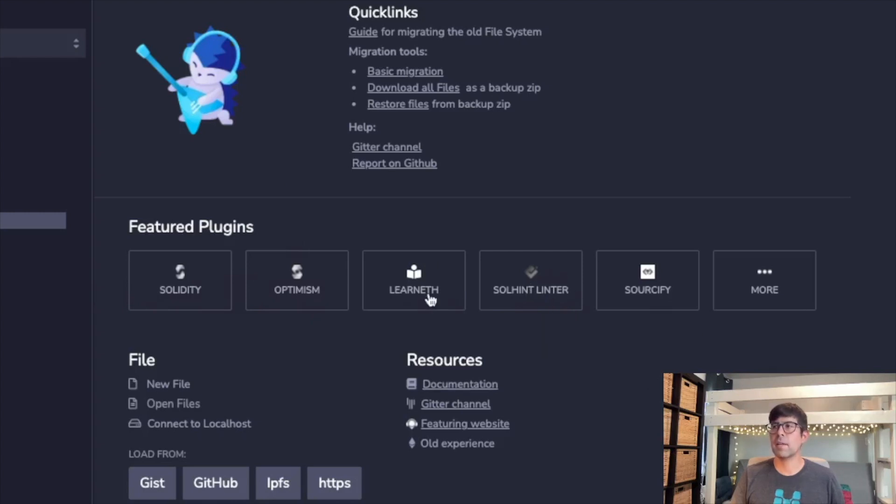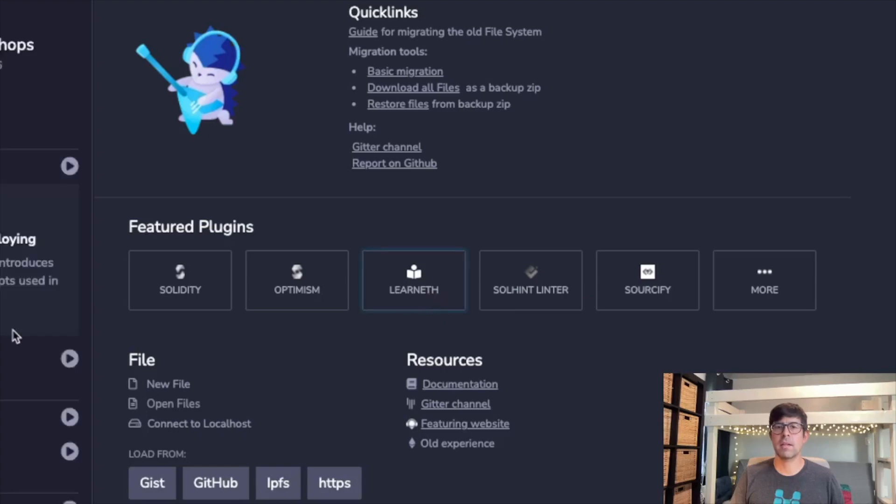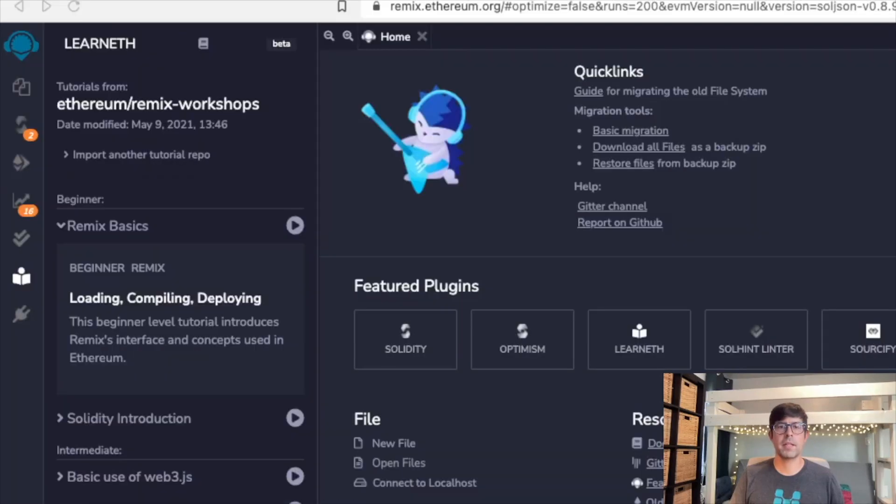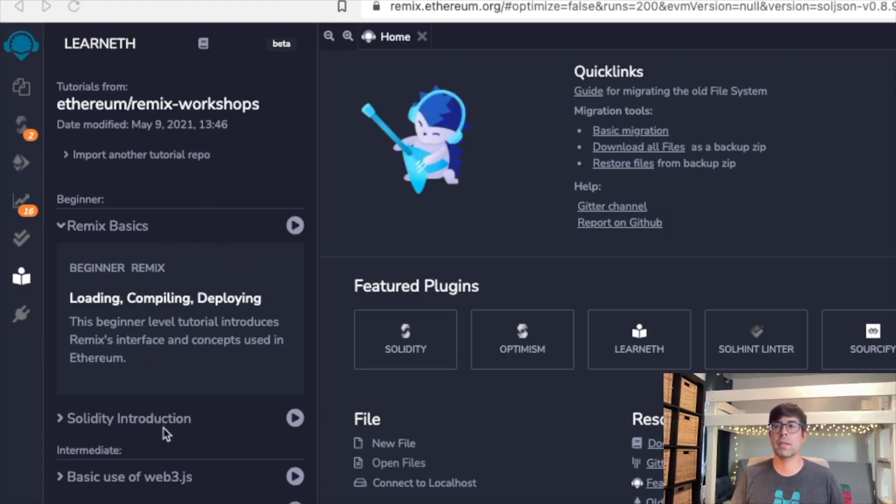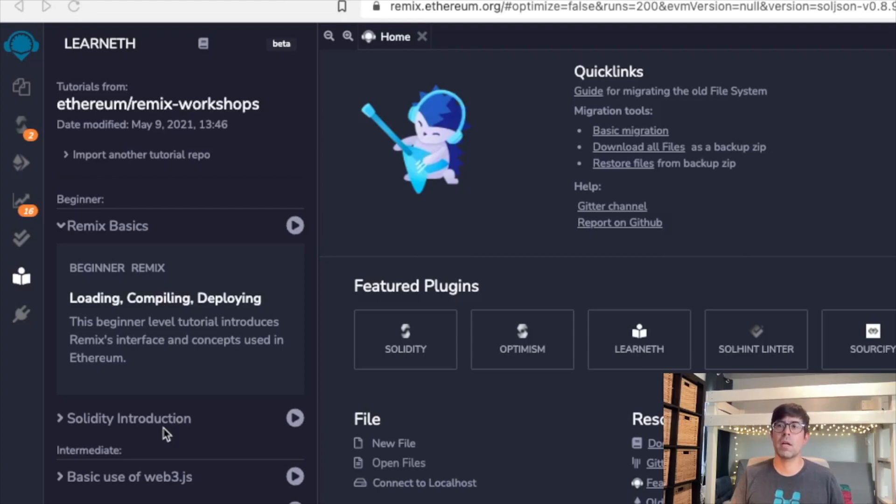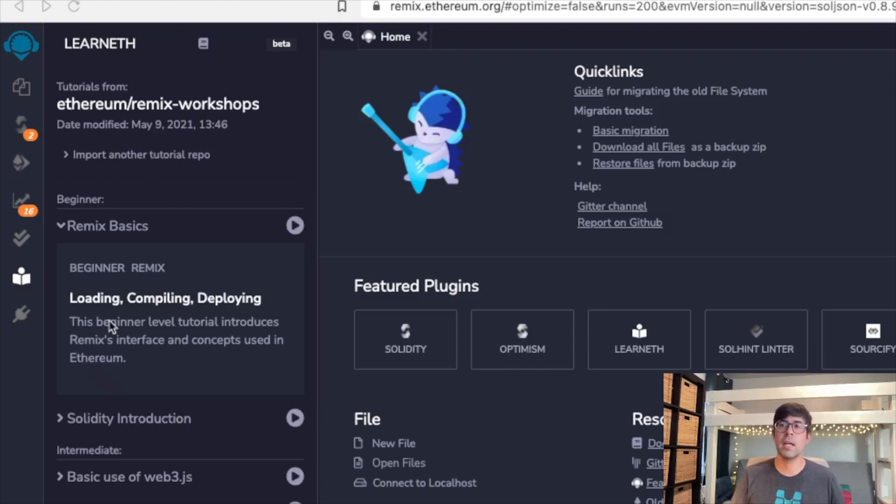Over here you can see some tutorials on Learneth. This is kind of neat. You can go through here and essentially do what we'll be doing on this channel at your own pace. So if you feel like one aspect of what we're doing is going a little too slow, or you feel like you want to repeat a concept but you don't want to watch the video again, you can always come here and look at the Remix basics.